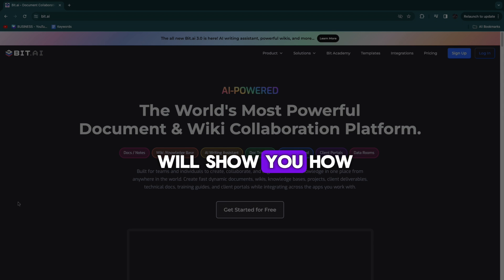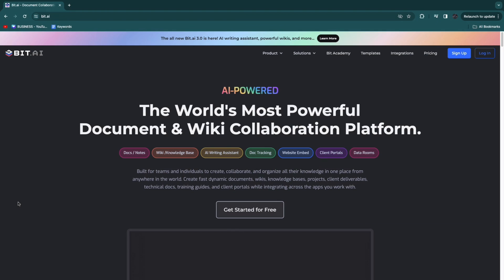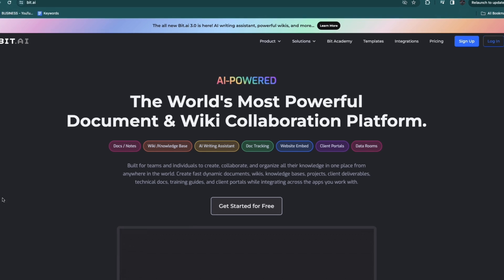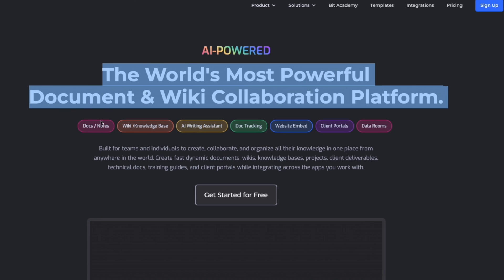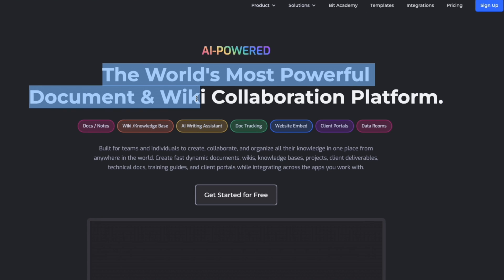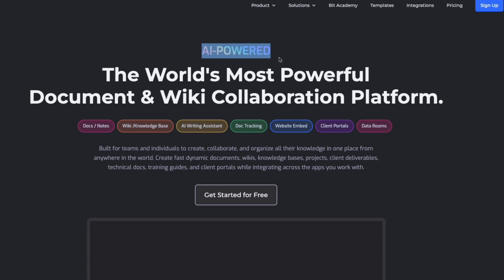In this video I will show you how to use bit.ai. I'll go over every single one of their features and show you exactly how you can get started with bit.ai completely for free. They claim to be the world's most powerful document and wiki collaboration platform, and it is AI powered.